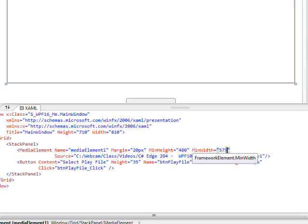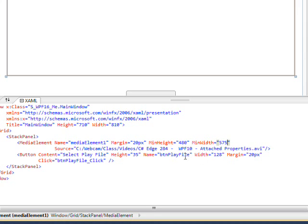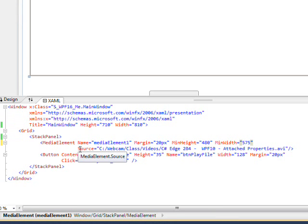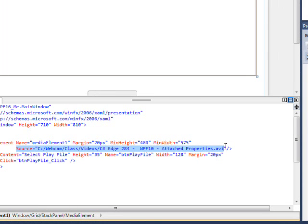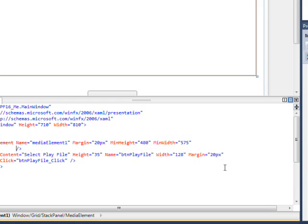And I just got those values by experimenting with it, and then one thing we want to do is get rid of the source altogether because we don't want it to initially play a hard-coded value. We want to get the value from the open file dialog.